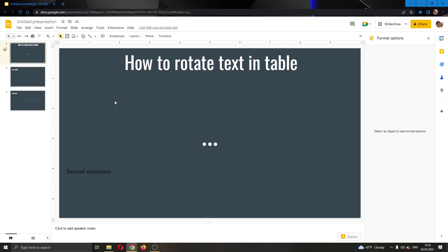Hey everybody, welcome back to today's video. Today I will be showing you how to rotate text in a table in Google Slides. Make sure to watch this quick and easy video till the very end and follow my steps correctly, so you can make sure this works the same for you.